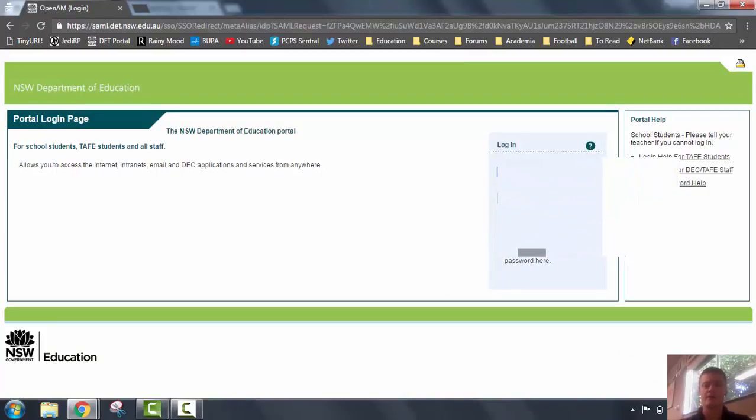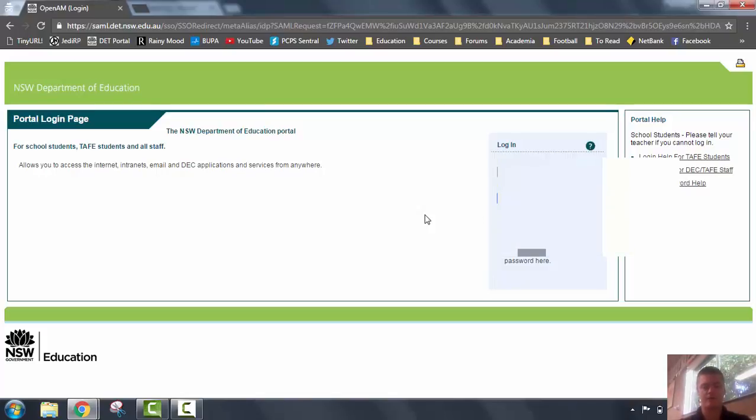When you get to this page, just sign in as normal. Let me remember—I've just changed my password. There we go. Log in.